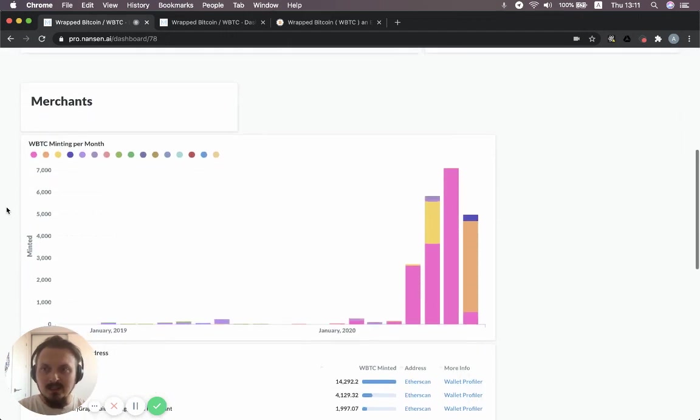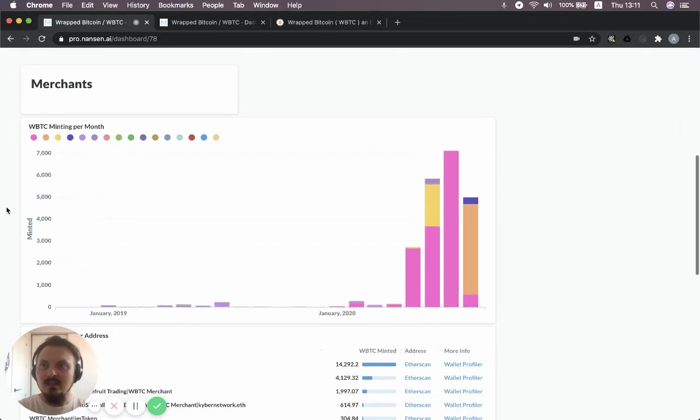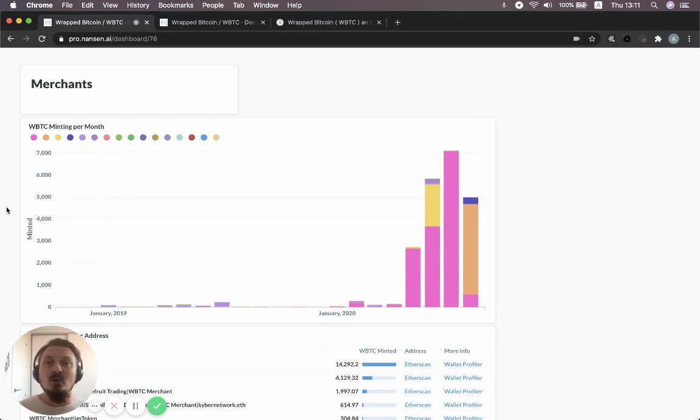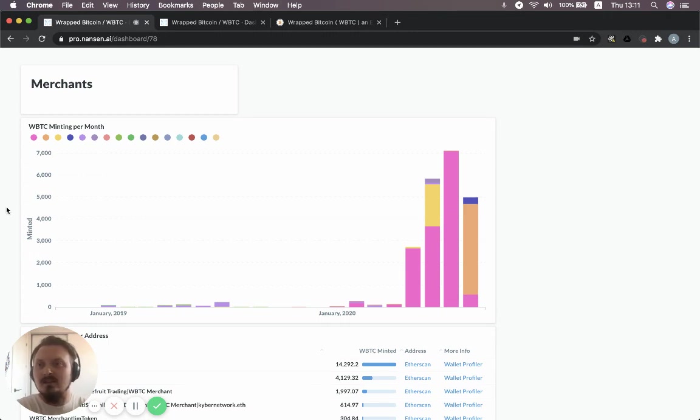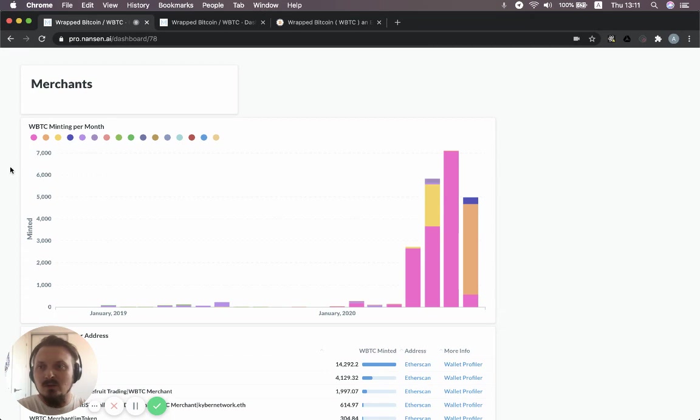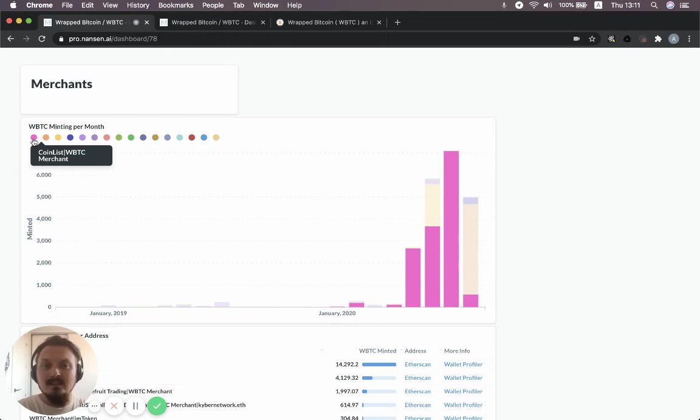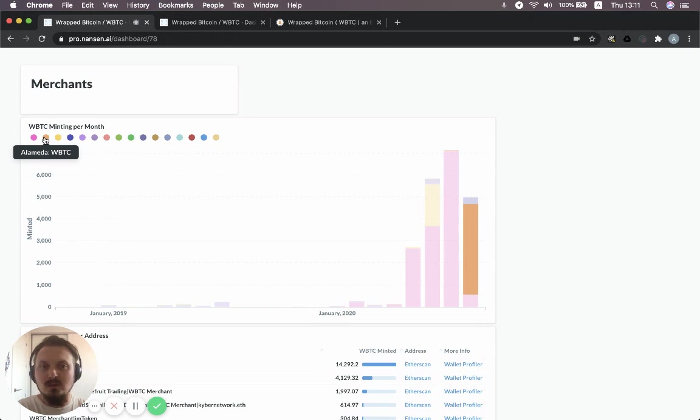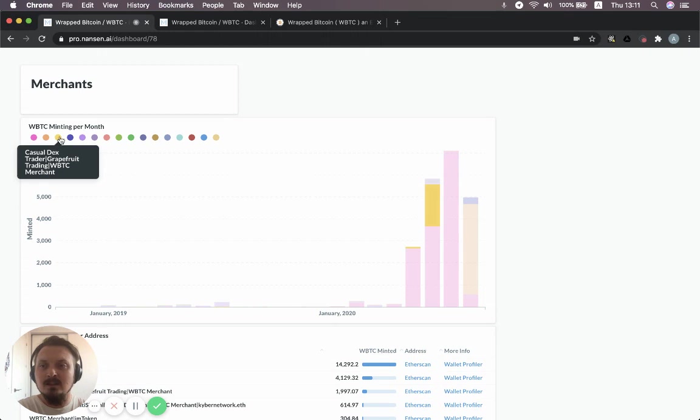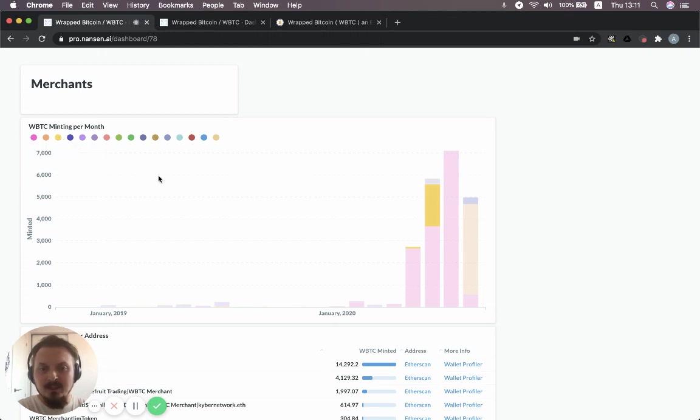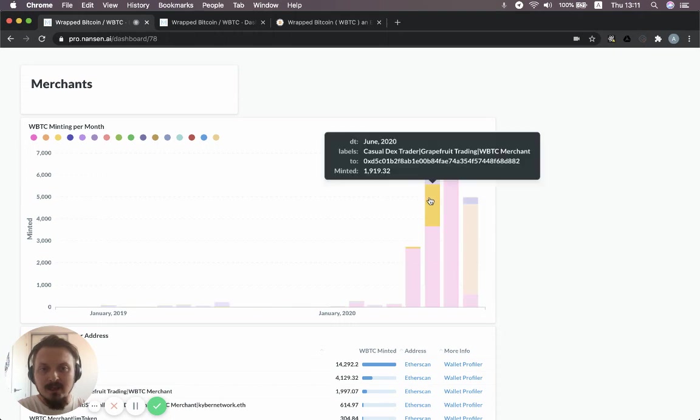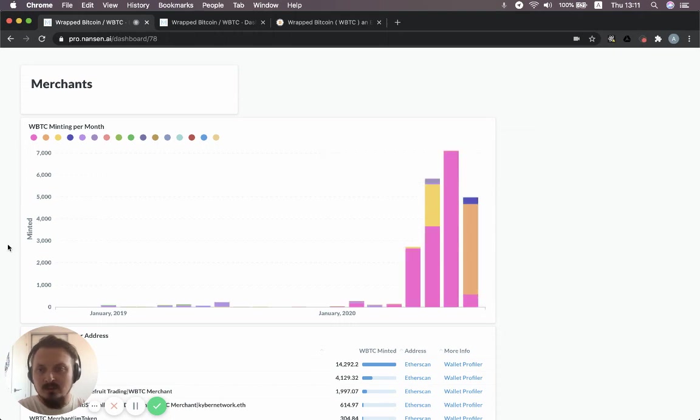In addition, we can drill it down and say, who are the actual merchants that are minting the wrap Bitcoin tokens? So this chart shows how much is being minted per month. And it also shows a breakdown of the different merchants. So CoinList is the big one. You also see Alameda that had a lot of minting activity this month. And you see a few other ones like Grapefruit Trading that minted a lot in June.